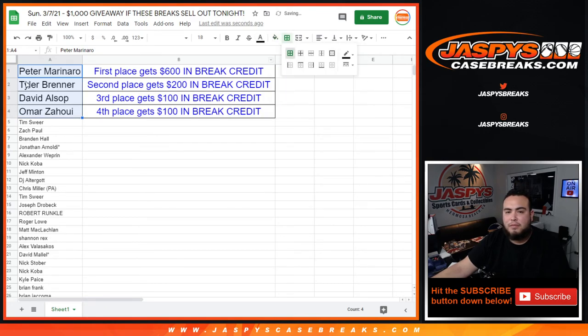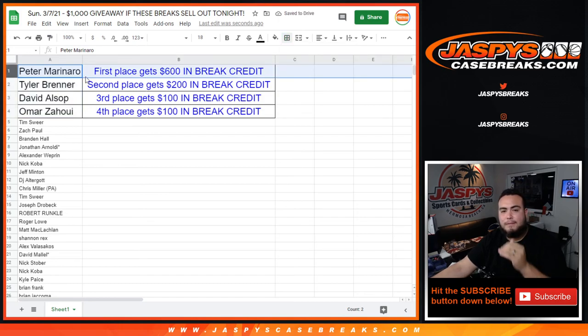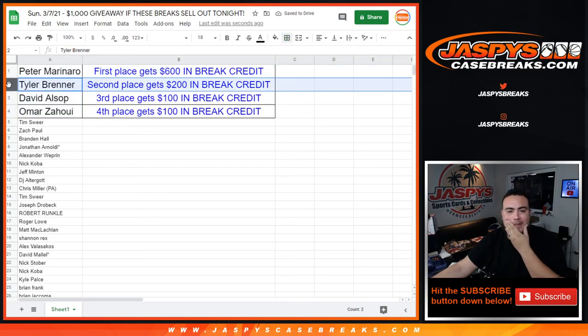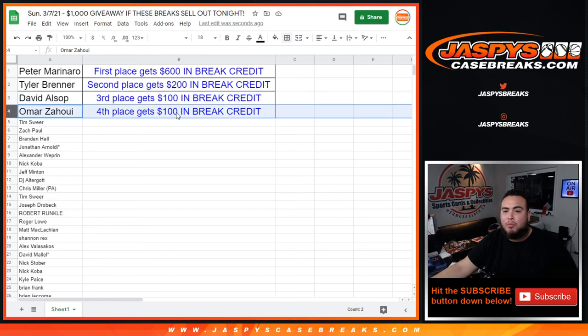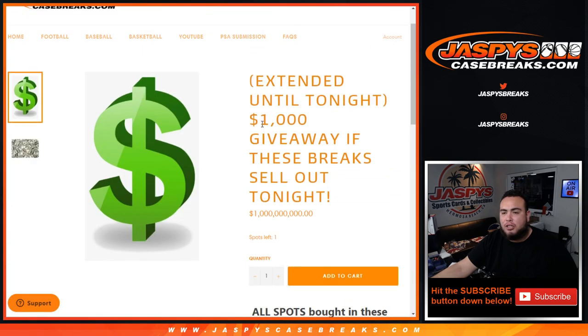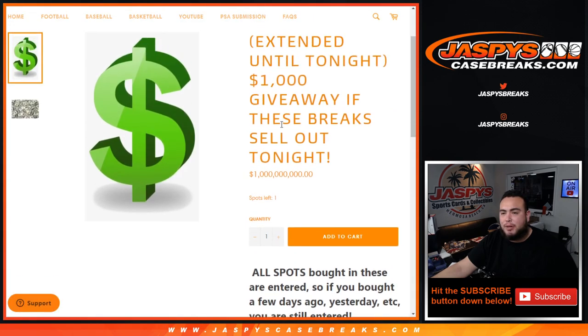Peter, you just won 600 bucks, congrats. Tyler second place getting 200 bucks. David one hundred dollars in break credit, and Omar one hundred dollars in break credit for you man. So I appreciate you guys, this was the promo. jazpyscasebrakes.com.